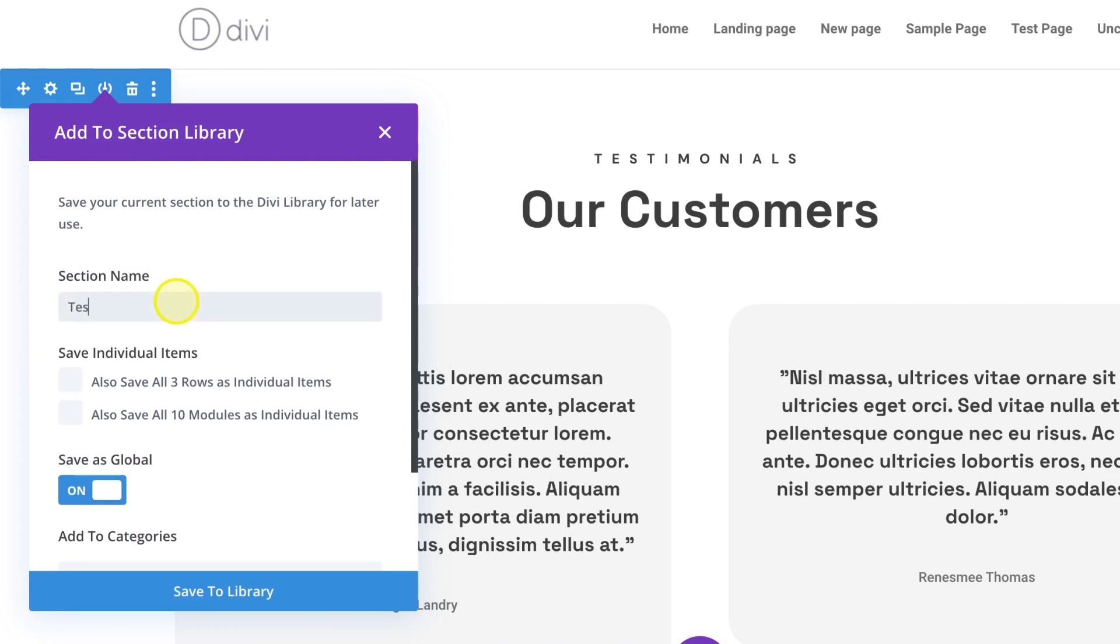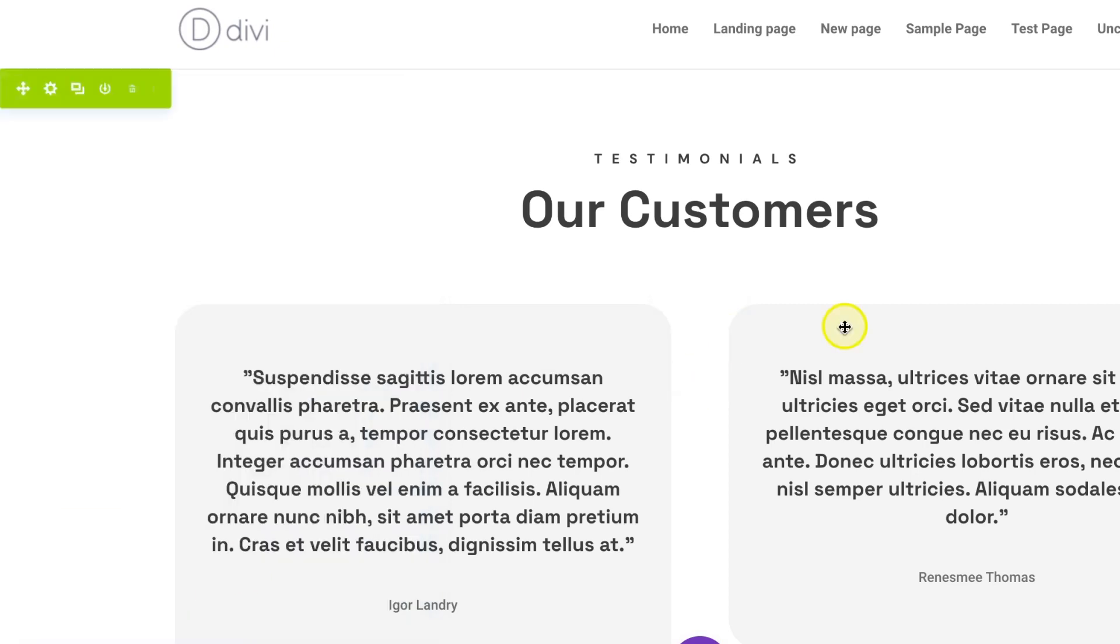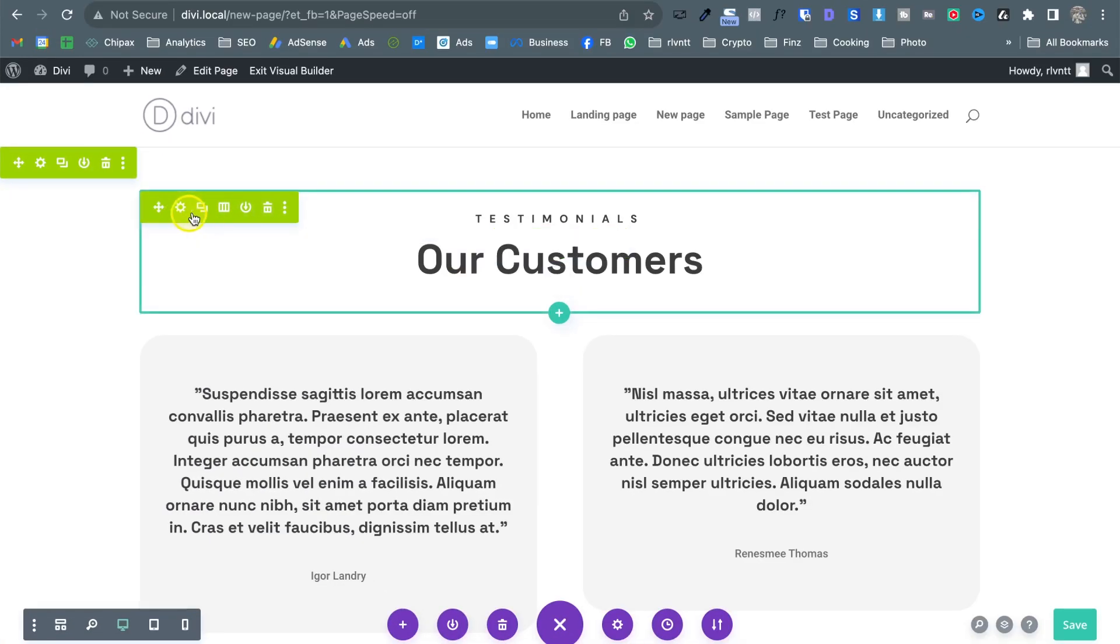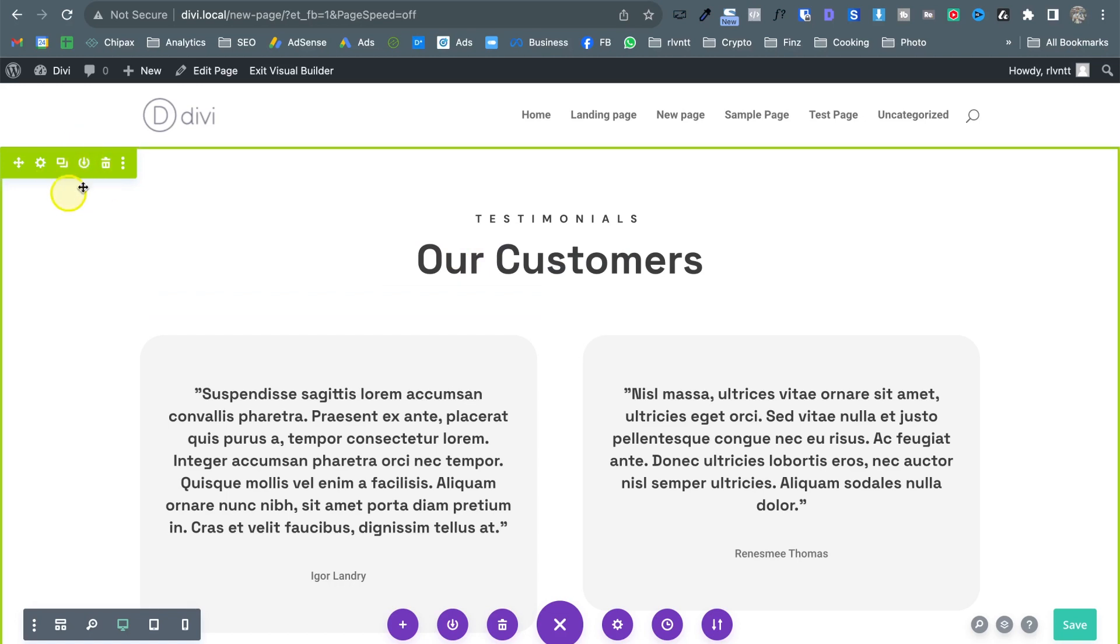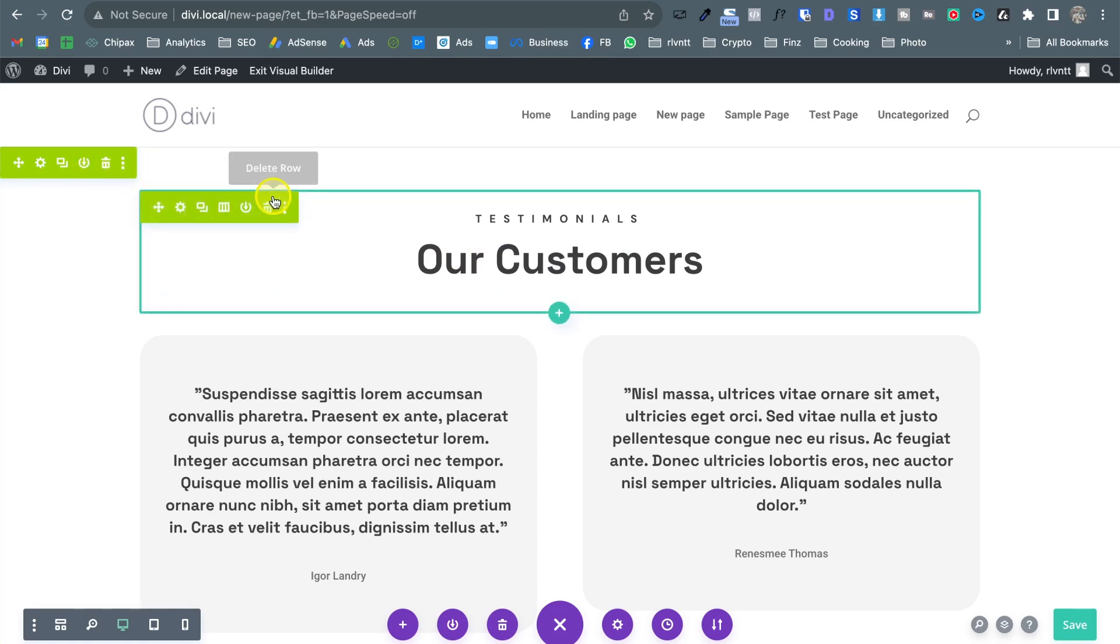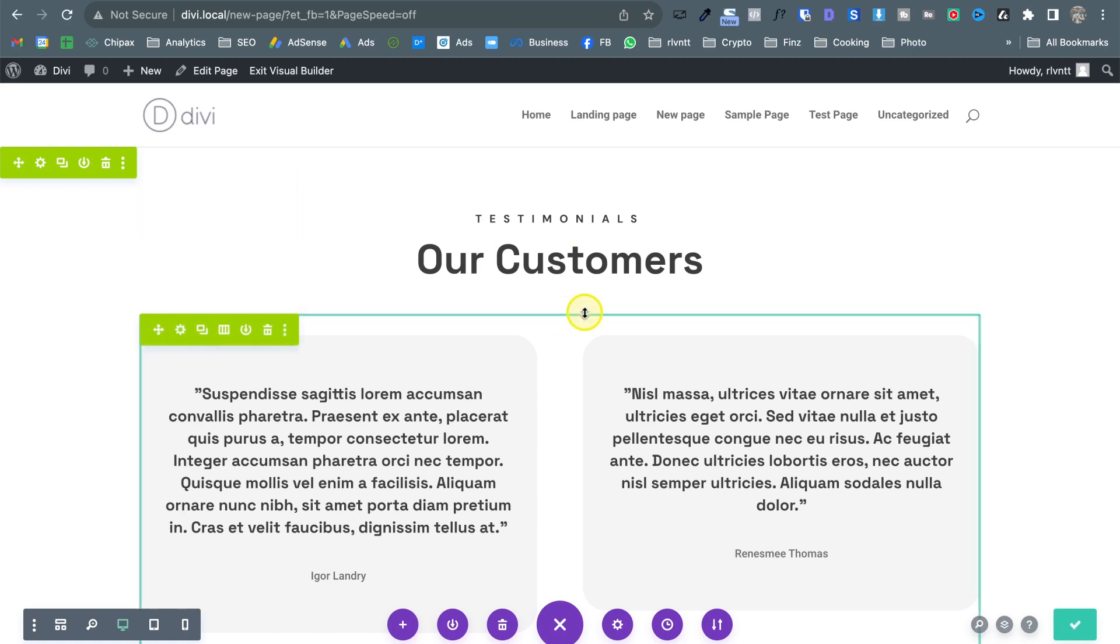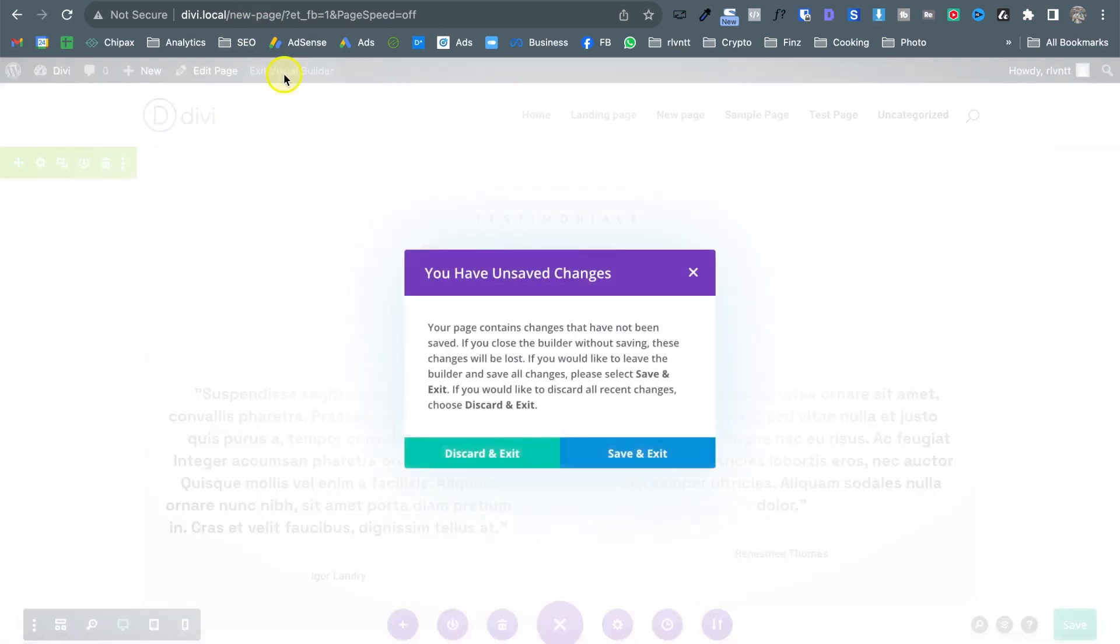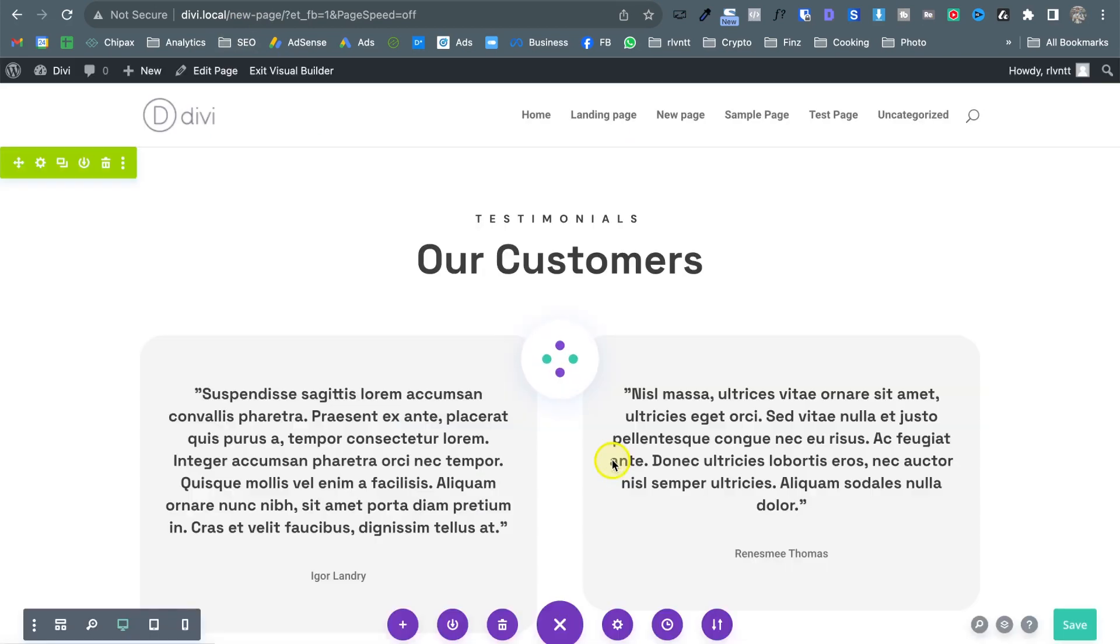save it to the library and the first thing you can notice of course is that everything now has turned this kind of lemon color and because what I saved was the section everything inside the section becomes a global element